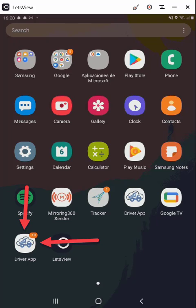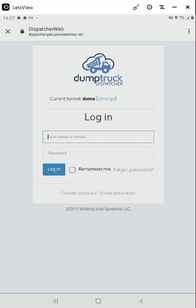You will start today by opening the Driver app from your home screen, as shown here. You'll need to enter your login information to use the application. This will be provided to you by someone in your organization. Set the tenant by pressing the change link and entering the tenant name provided to you and press save. Then enter your username and password and press the login button.